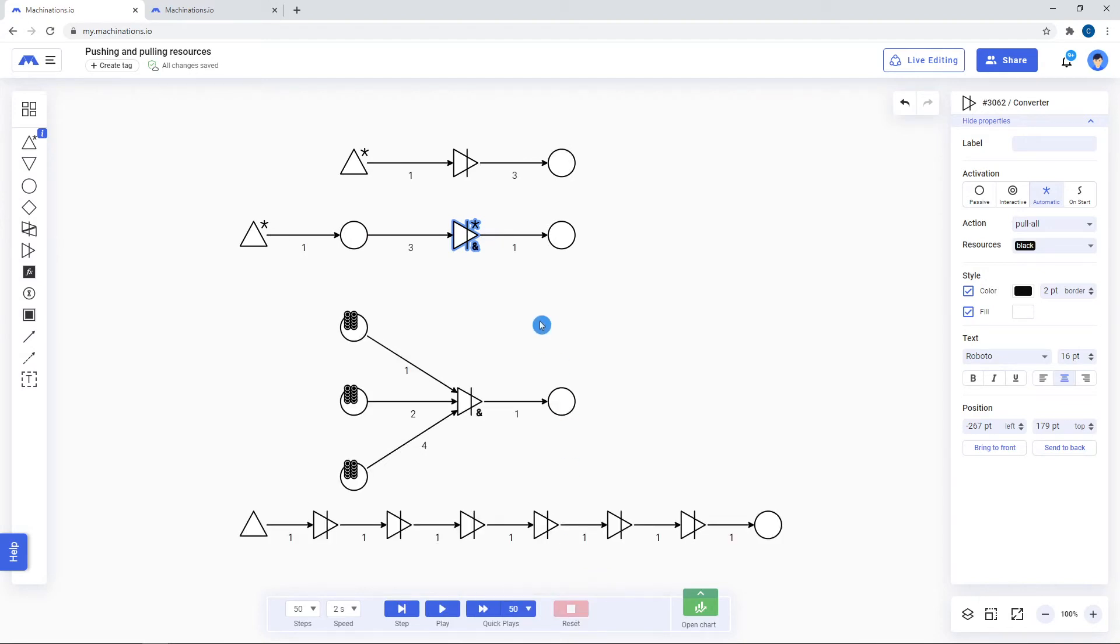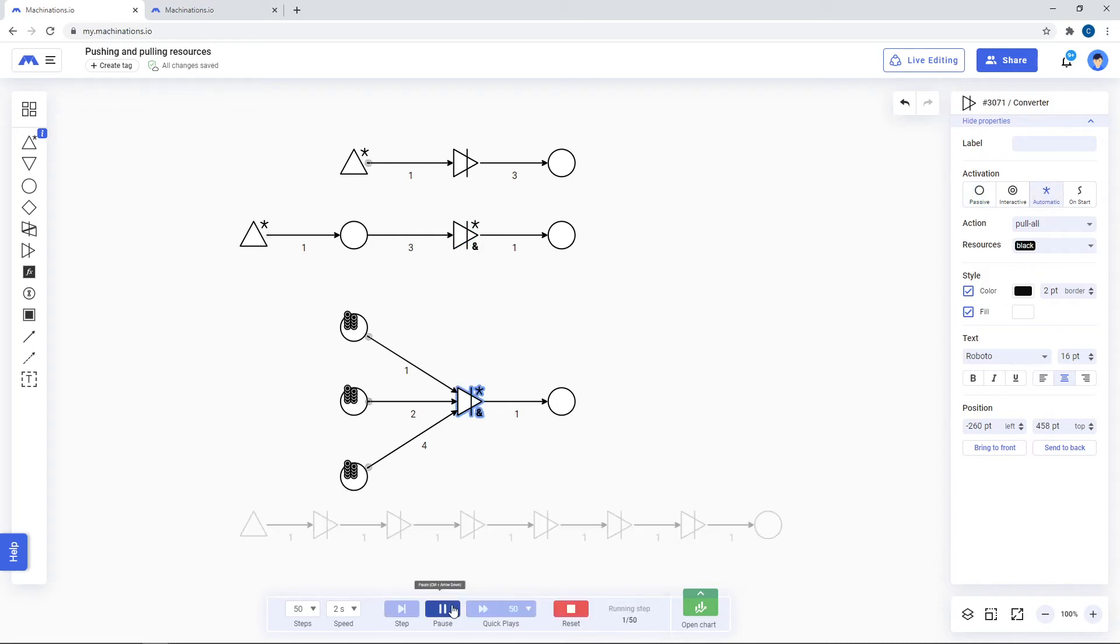Converters can pull from more than one origin node. In those cases, converters will require the specified amount of resources from all those nodes in order to convert. They cannot output into more than one node.